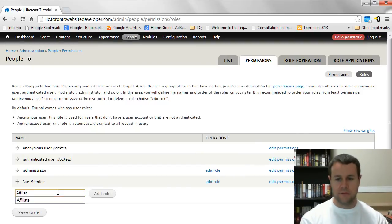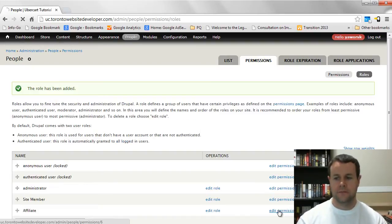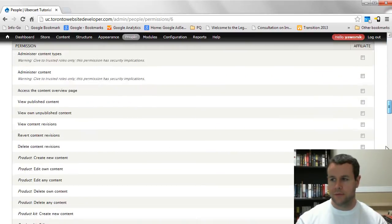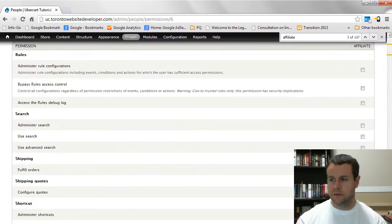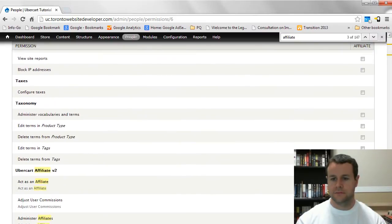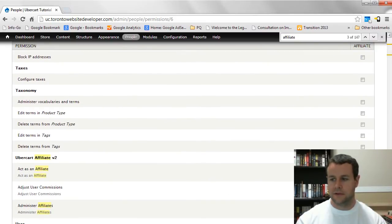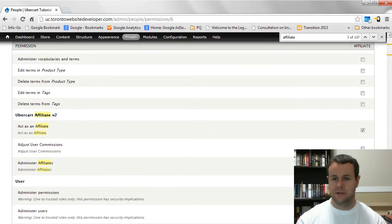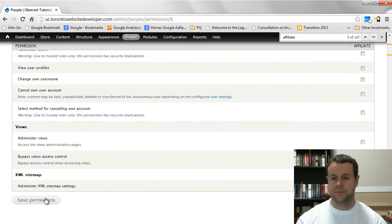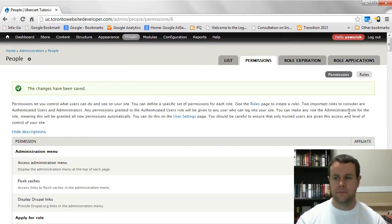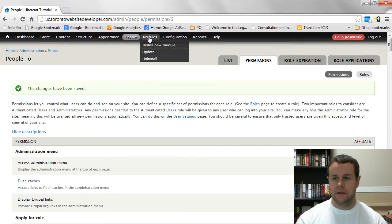The first thing we need to do is create a role. I'm going to create an affiliate role, and then we need to edit permissions. Scroll down to find 'act as an affiliate' — it's just above user and fuses — check that off and save. Now they have the permission to act as an affiliate.